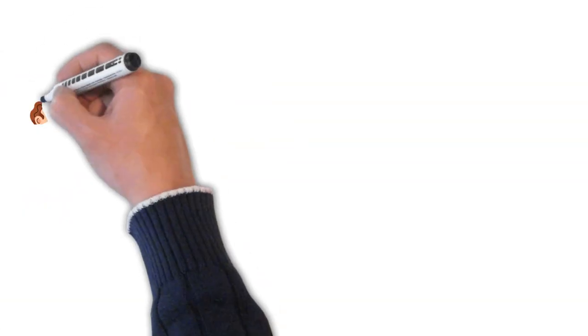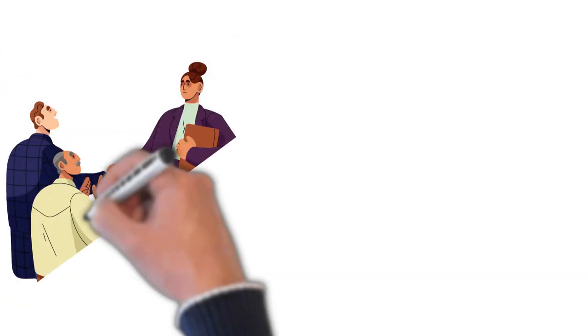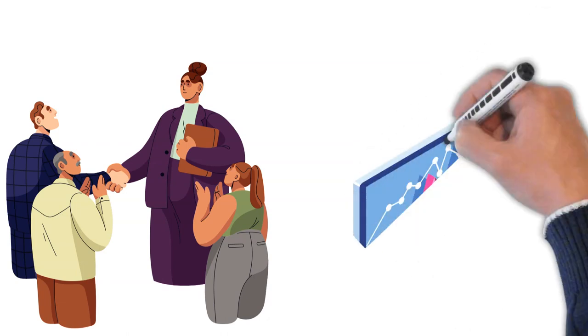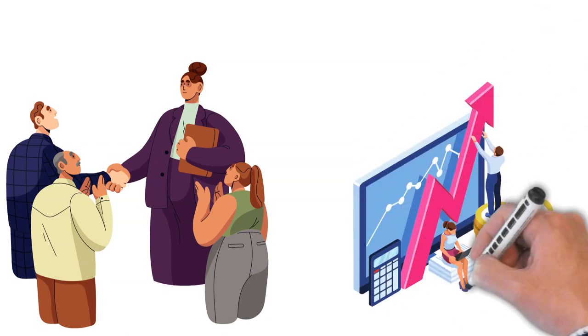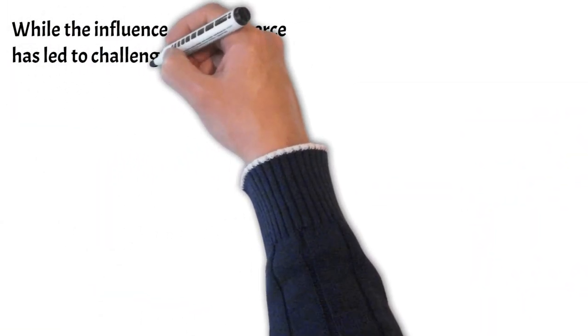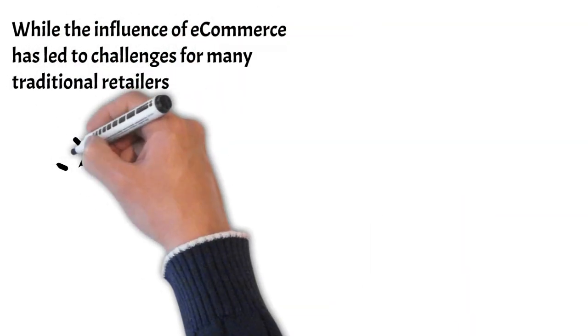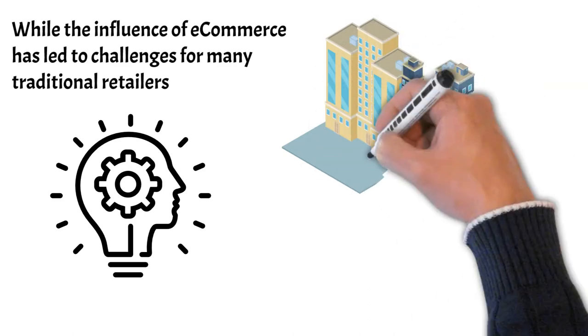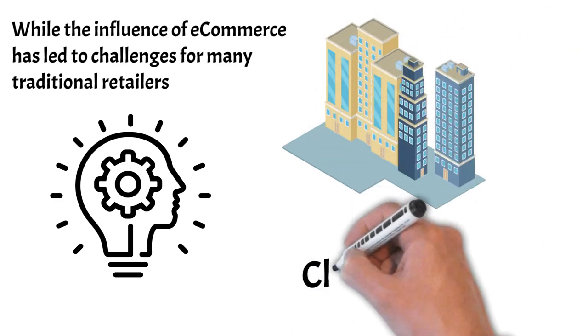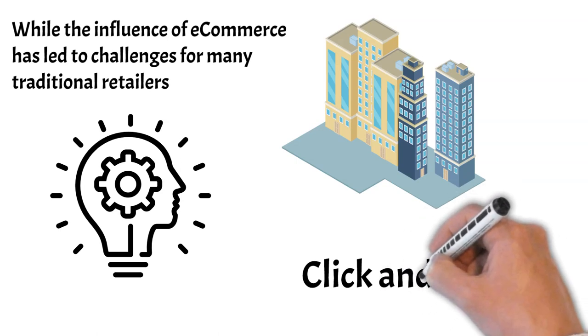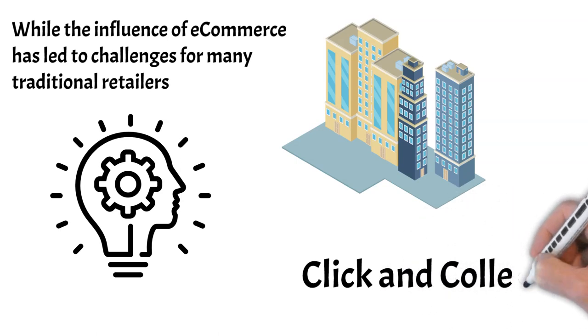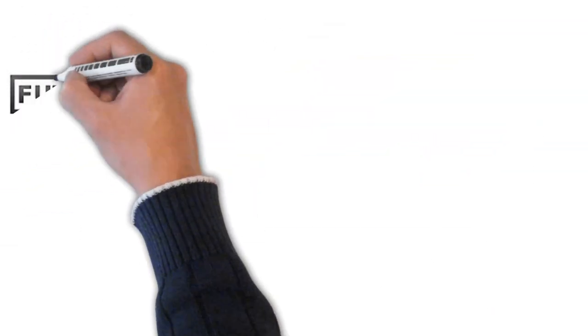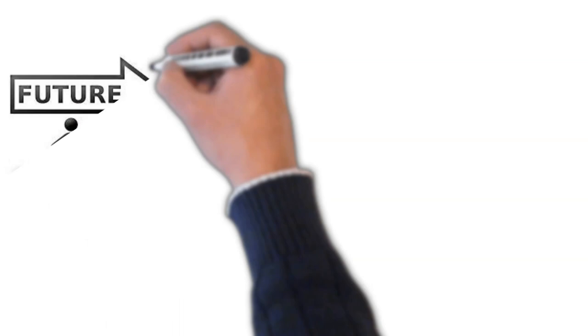This shift is not only a response to growing environmental concerns, but also a recognition of consumers' increasing desire to support businesses that align with their values. While the influence of e-commerce has led to challenges for many traditional retailers, it has also spurred innovation. Companies have been compelled to rethink their strategies, often leading to the emergence of unique hybrid retail models. Examples of this are click-and-collect services and the seamless integration of online and in-store shopping experiences.